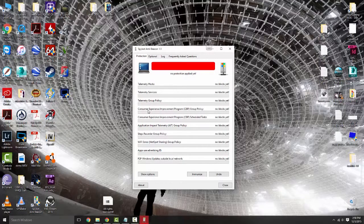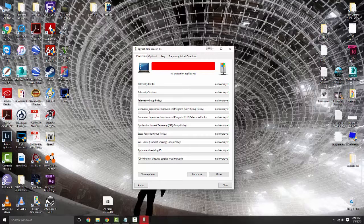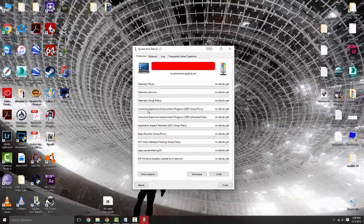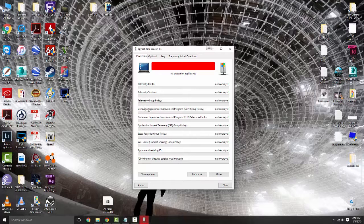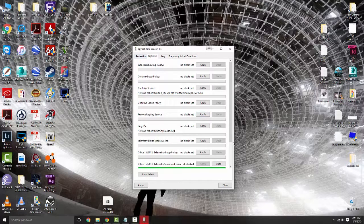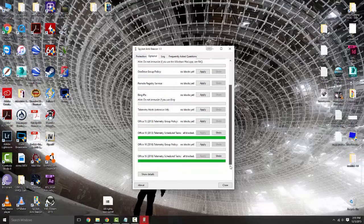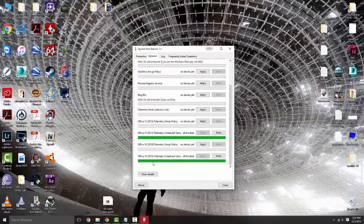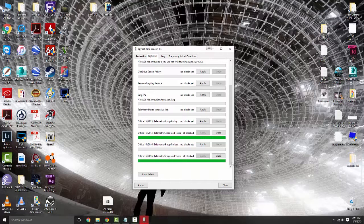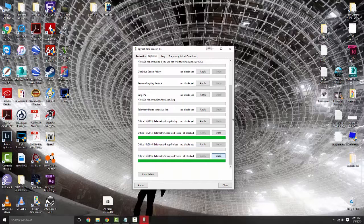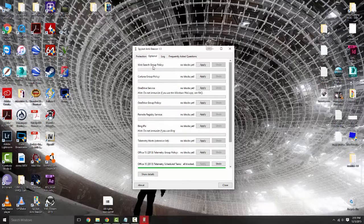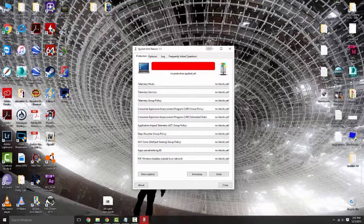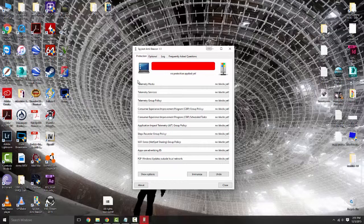Now I went through and actually undid all the protection on this computer just to show you the steps that will be taken. You have two different tabs: protection and optional. Right now you can ignore the 2015 and 2016 telemetry scheduled tasks. They're both blocked and I can't get those to undo, but they can stay blocked for all intents and purposes.